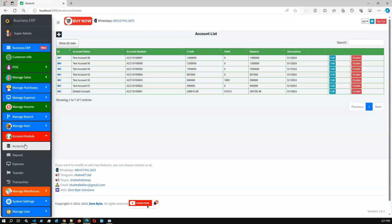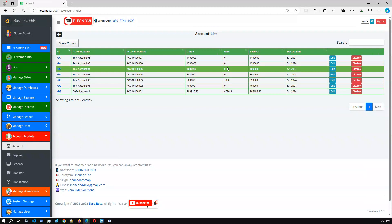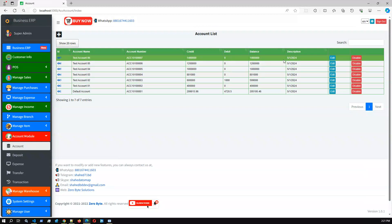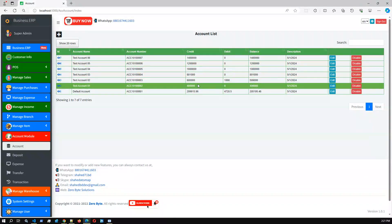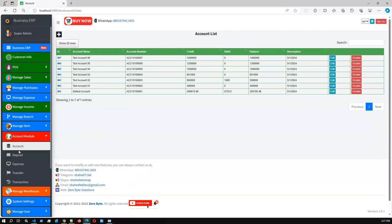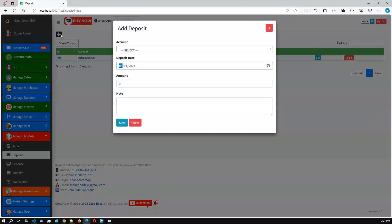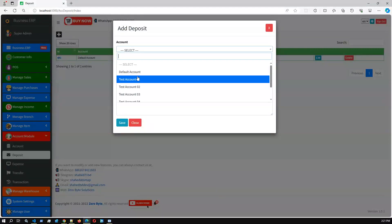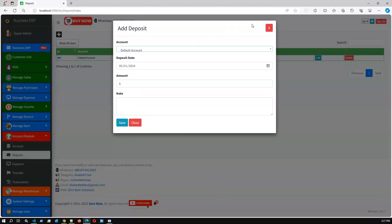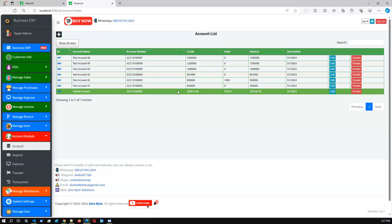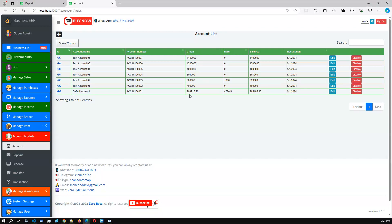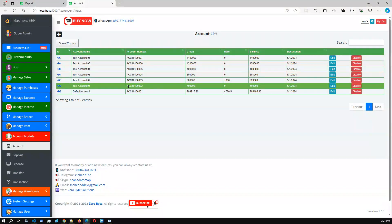Here is the accounting module. We just added a few testing accounts with an initial balance. As we can see, we have a credit column, debit column, and the balance, also the created date. This is the account list. In the deposit section, you can add a deposit. Let me check the current balance of the default account before adding.